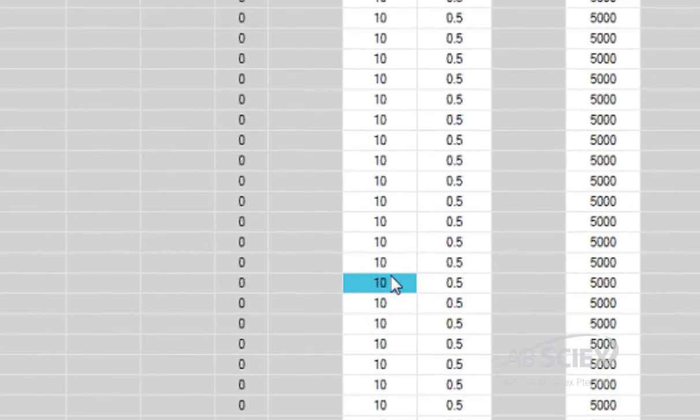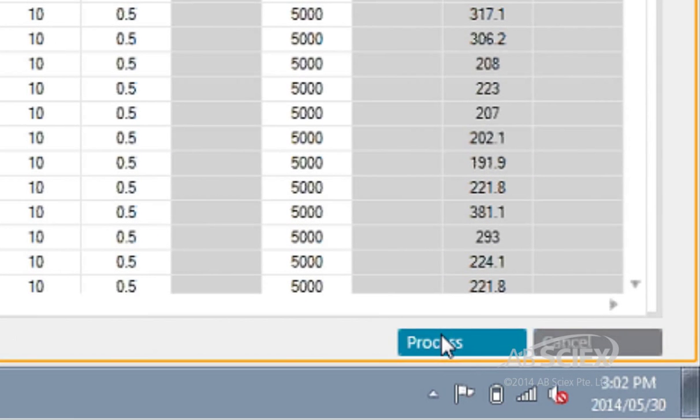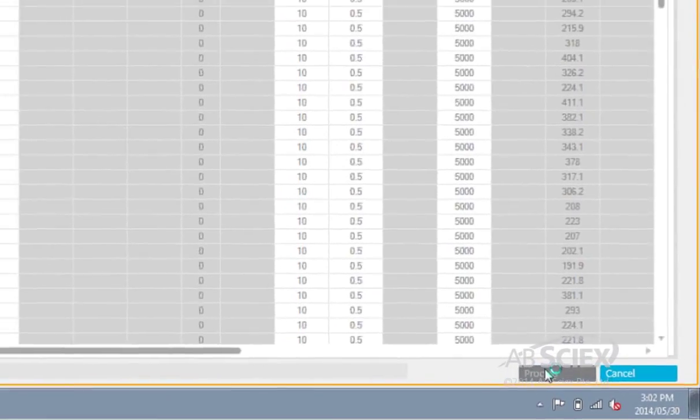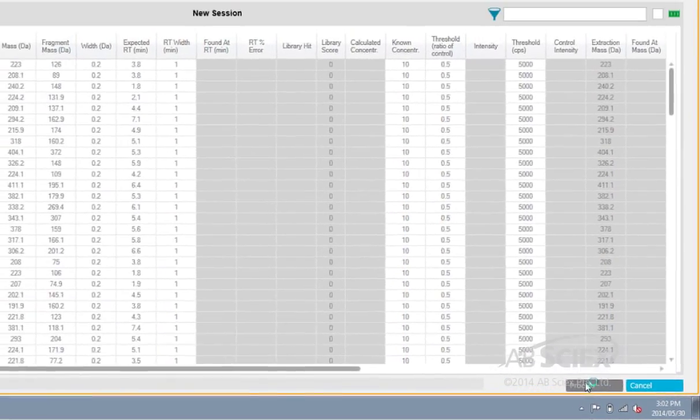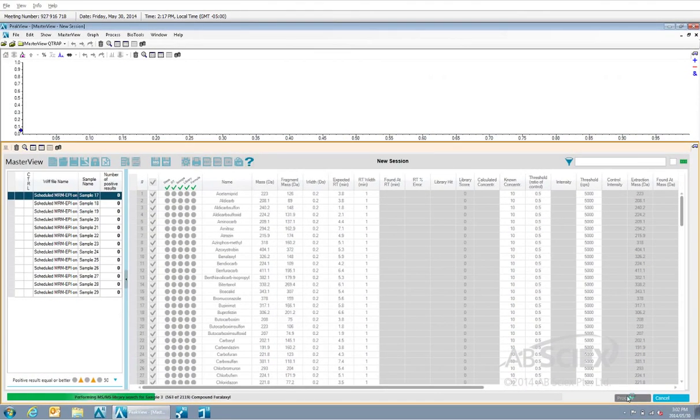Now, all we need to do is click the process button, and our 13 samples will be screened against our pesticide list and pesticide library to identify which of these pesticides were detected in our samples.